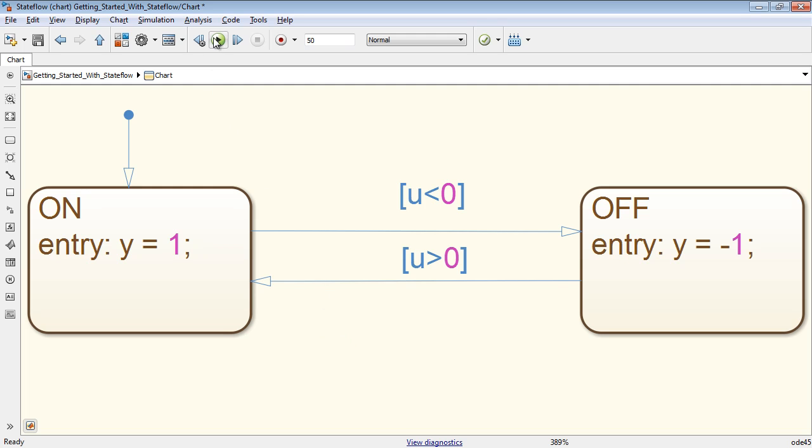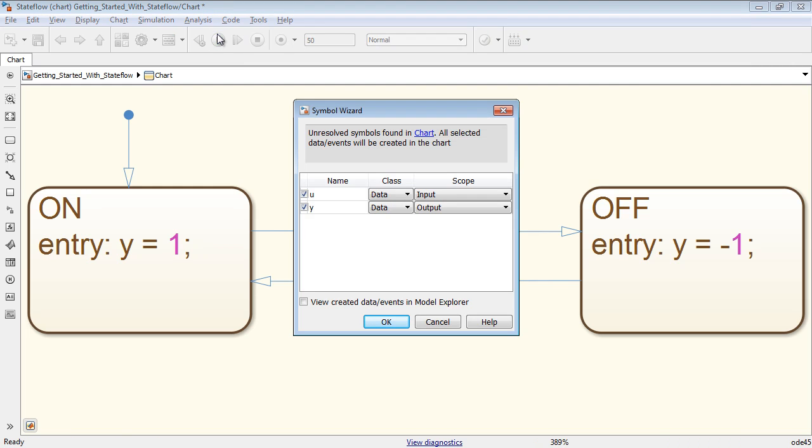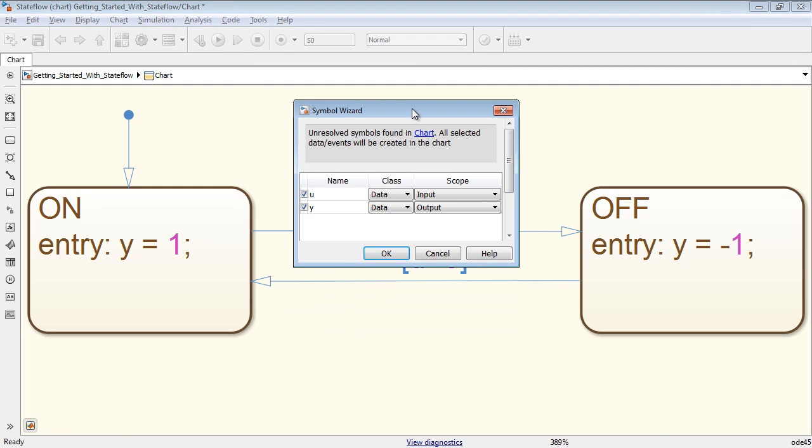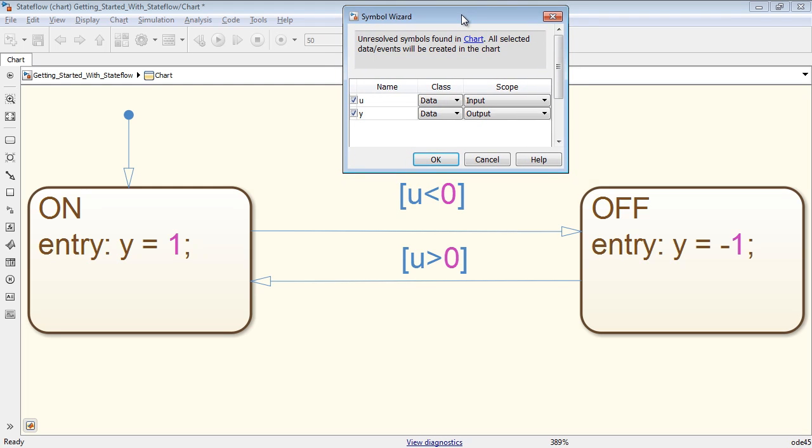When you run the state machine, Stateflow identifies the variables used in the diagram and suggests their scope based on usage. In our example, since u is only being read from, it is suggested as an input. And since y is only being written to, it is suggested as an output to Simulink.